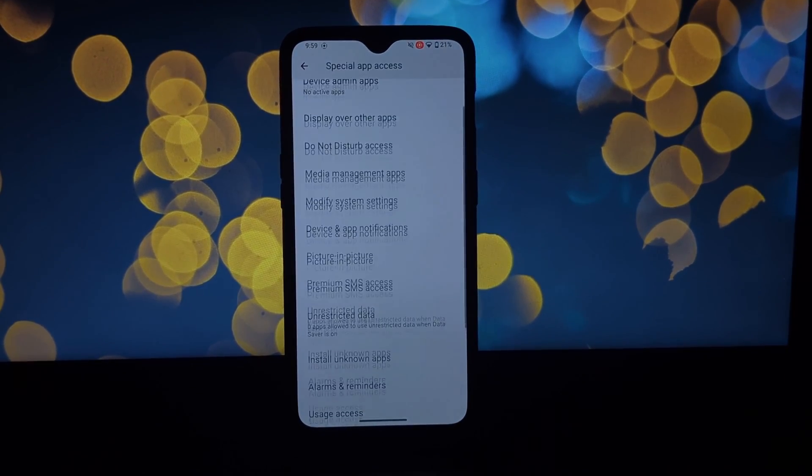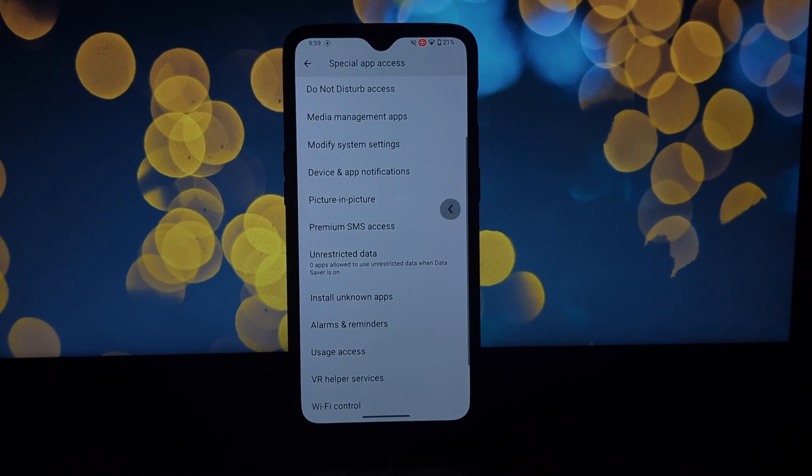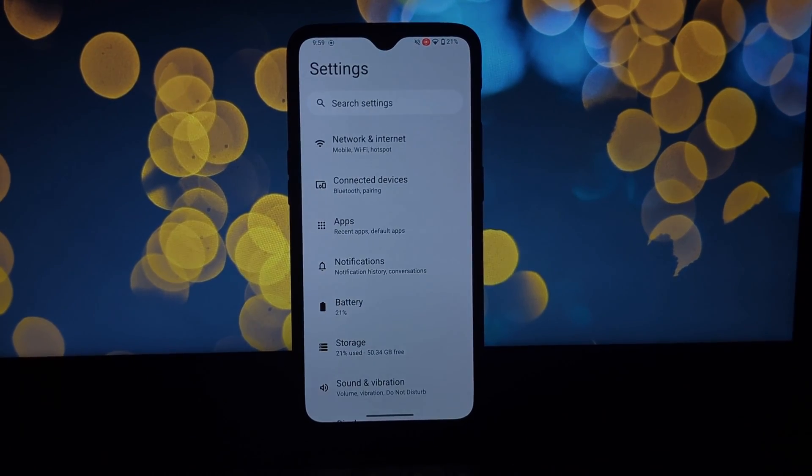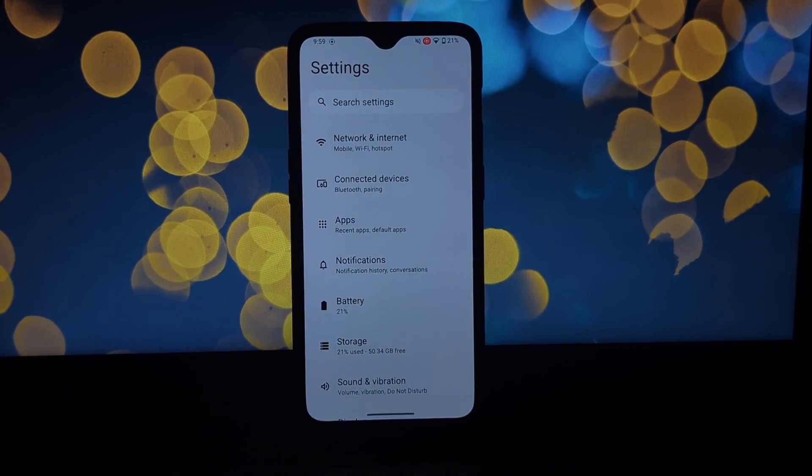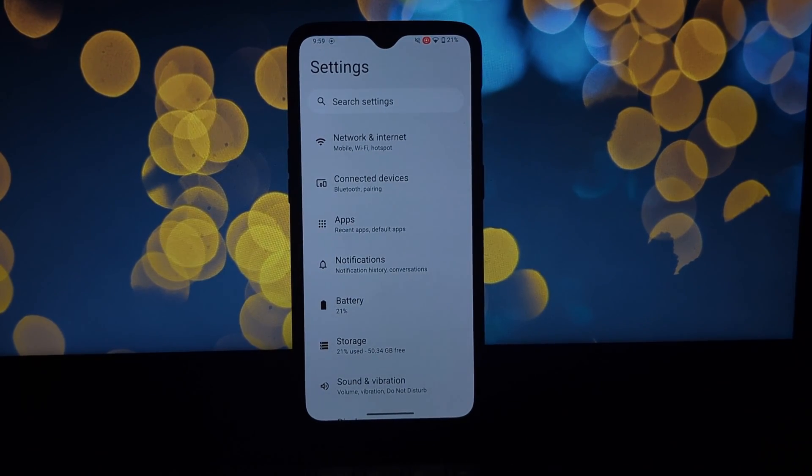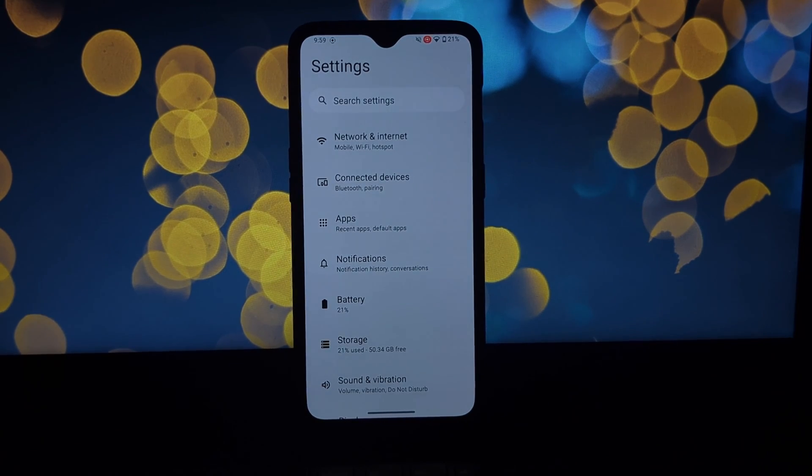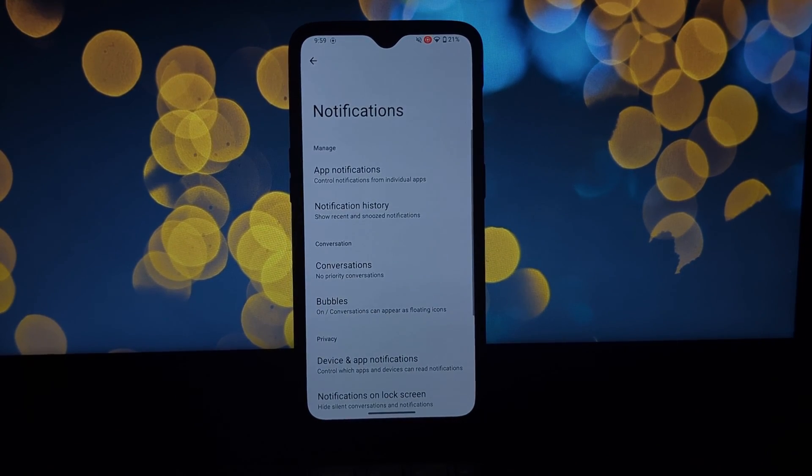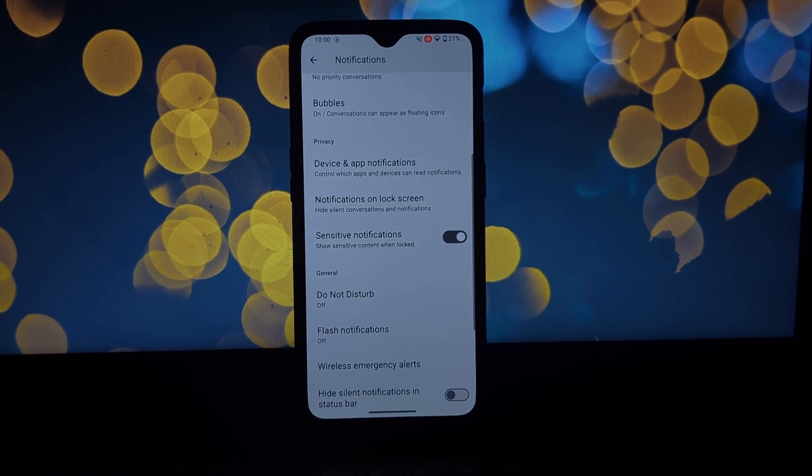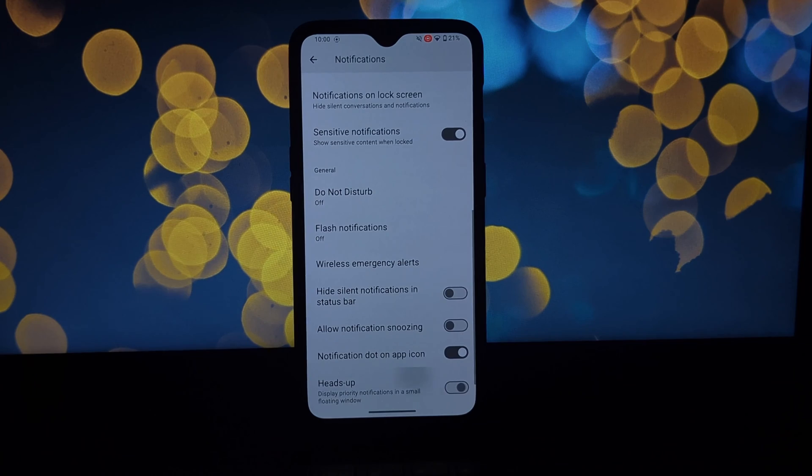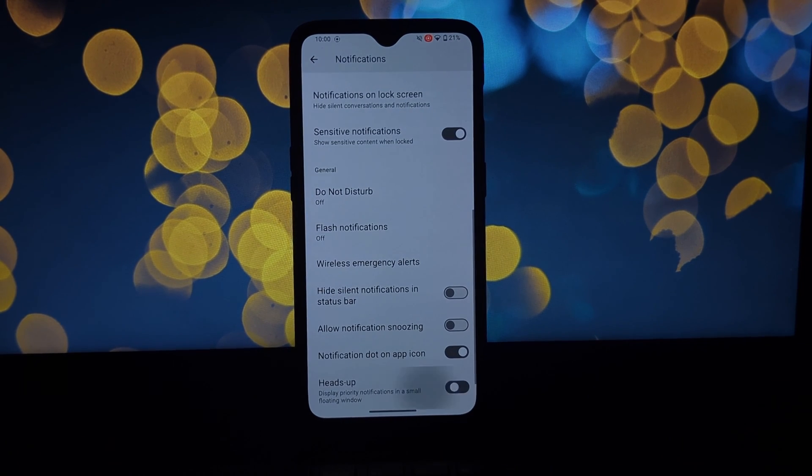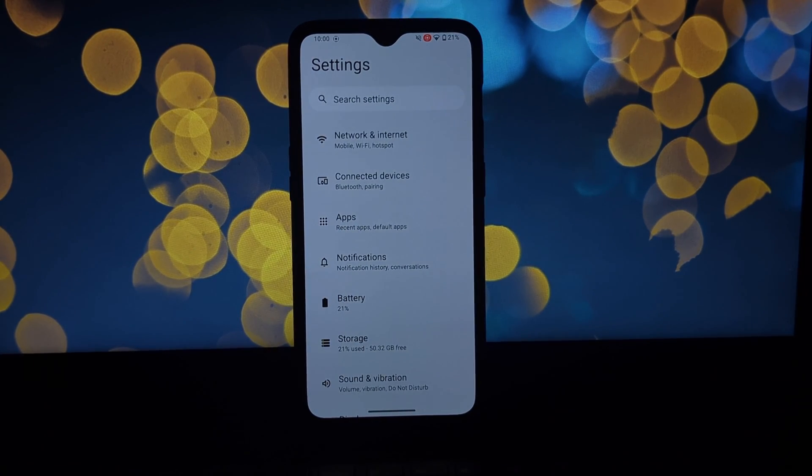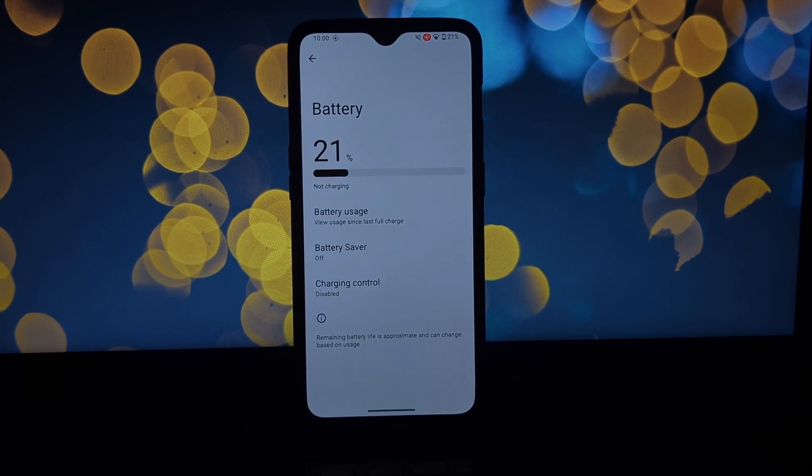This isn't your typical bloatware-filled update. LineageOS is all about a clean stock Android experience, perfect for those who want maximum control. So if you're a power user or someone who just wants a snappy phone again, keep on watching.